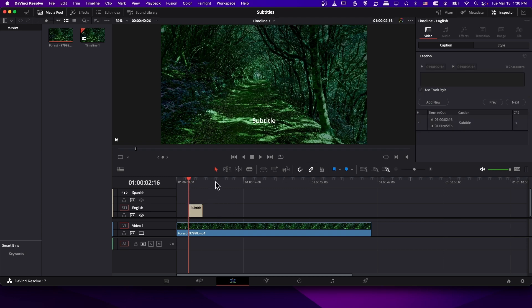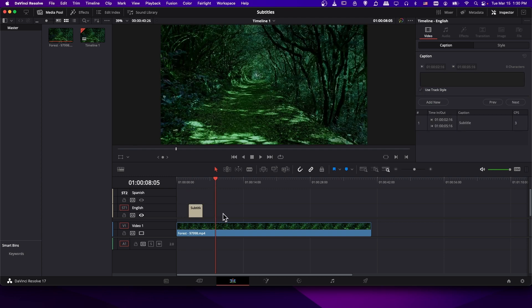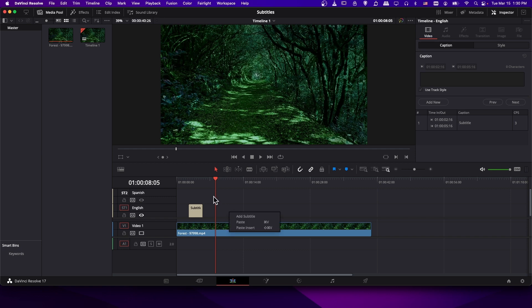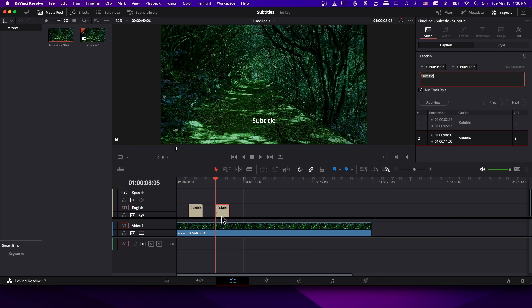You can also navigate to the point in the timeline you want, right click a little bit off center, and then choose add subtitle, and one will be created there in the same way.